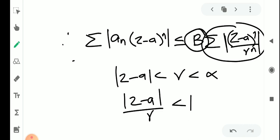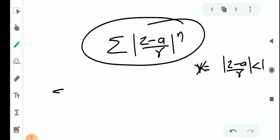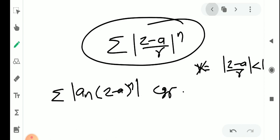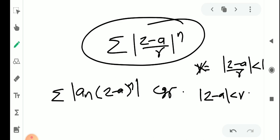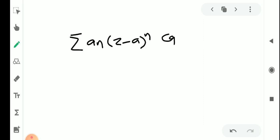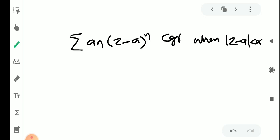Then by the comparison test, the left-hand side sigma mod aₙ (z minus a) raised to n also converges. This holds when mod(z minus a) is less than r, which is less than alpha. So mod(z minus a) less than alpha, and sigma aₙ (z minus a) raised to n converges absolutely — and absolute convergence implies convergence — whenever mod(z minus a) less than alpha.